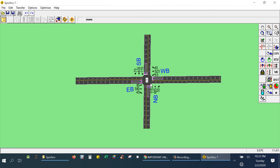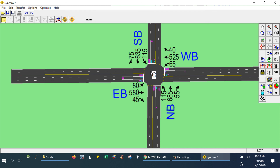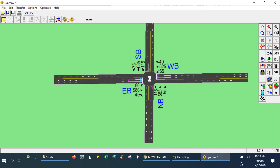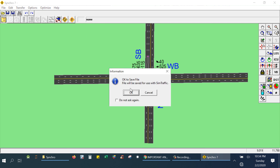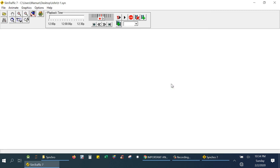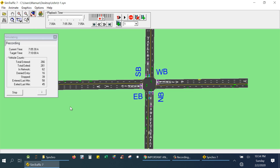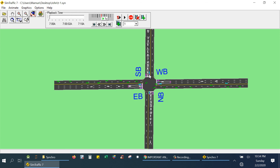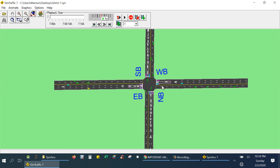I can also show some animations of how the vehicles will move. Zoom in a little bit and from the top you'll see 'SimTraffic Animation' — click on it. You need to save your model first, so I'm saving it as 'My Tutorial One'. Now you can see how the vehicles are moving based on the traffic signal timing.